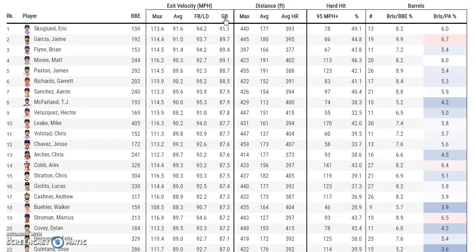Exit velocity is very important for a lot of different reasons. If you allow a lot of hard ground balls, those are going to find holes — fielders have a better chance of getting to an 85 mph ground ball than a 95 mph ground ball. That's an additional column you can look at, but for me, average exit velocity and fly-ball/line-drive exit velocity are the two I really focus on.